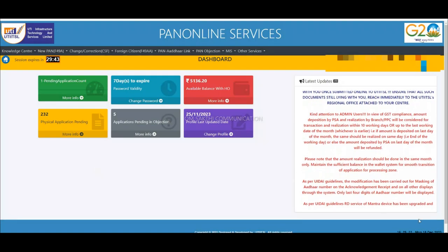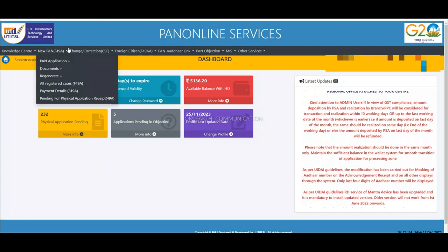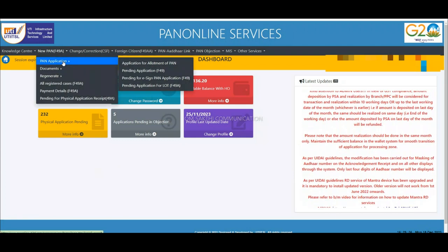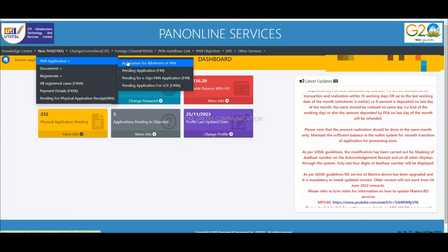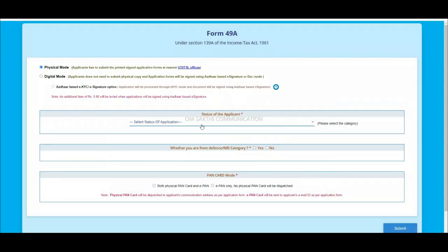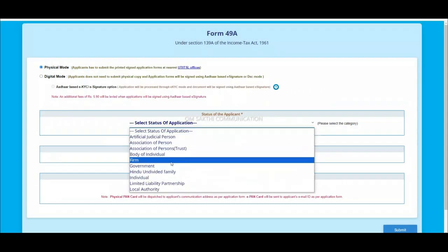Let's login. Click the dashboard new pan. Click the pan application. Click the pan application for all. Click the tab. Click the status of applicant.